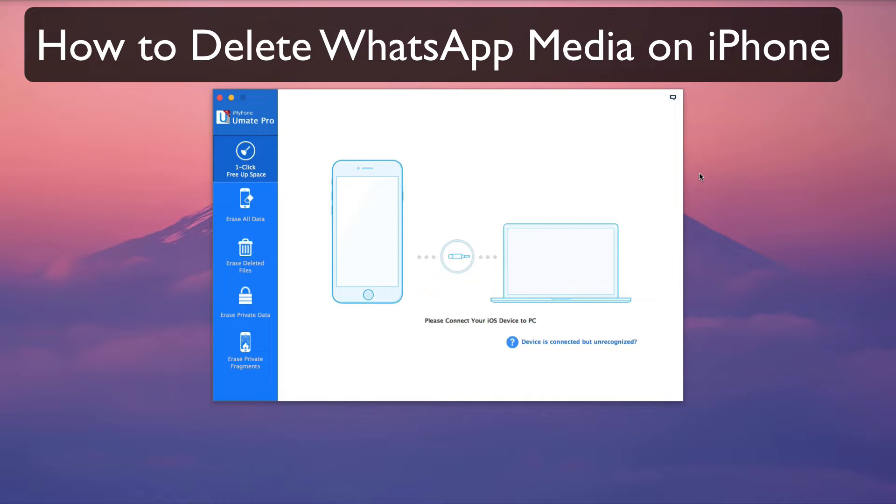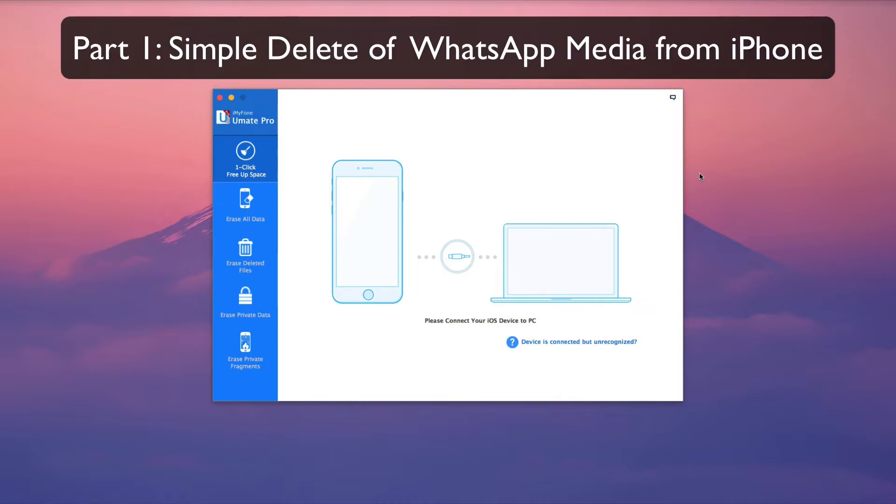How to delete WhatsApp media on iPhone. There are many reasons to want to delete WhatsApp media from your iPhone. In this video, we will cover two ways to not only delete but permanently delete media from your iPhone.